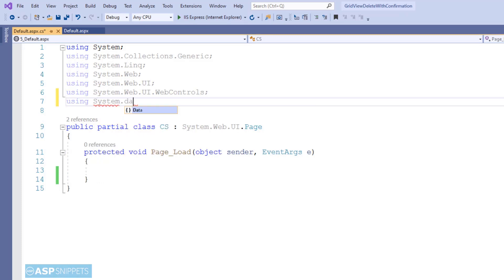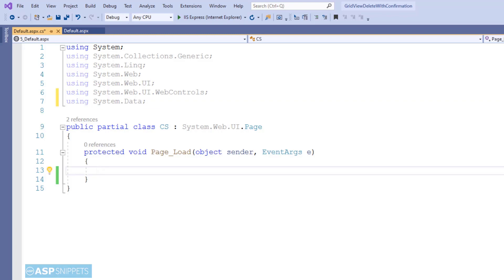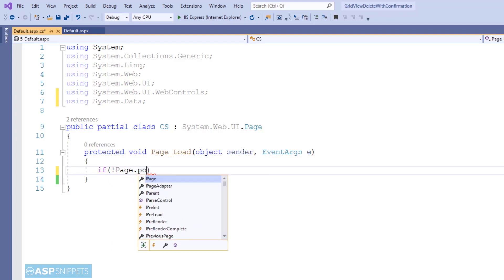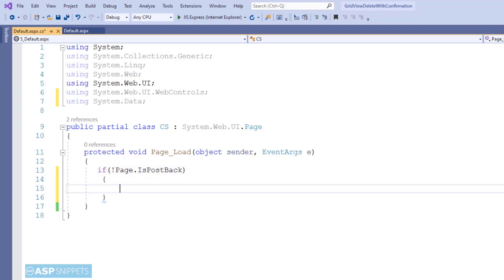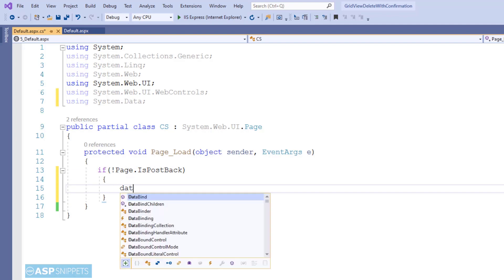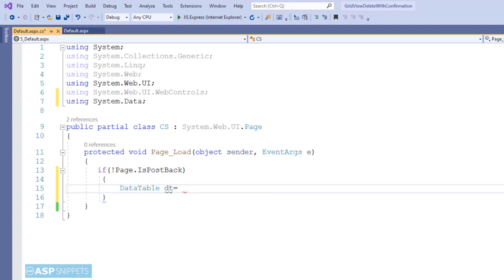Now I'm adding the namespace System.Data. I'll be making use of a dynamic DataTable to populate the GridView. Inside the Page Load event handler I am writing the if-not-IsPostBack condition. Now first I am creating a DataTable object.